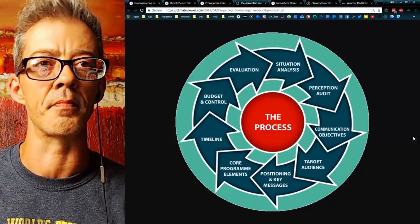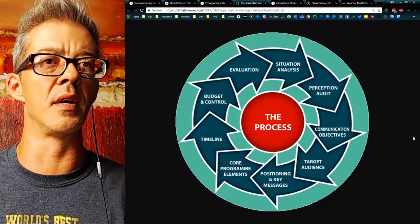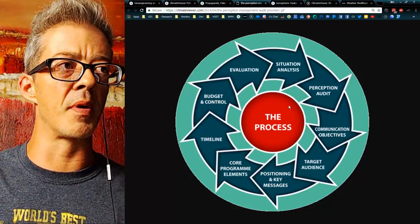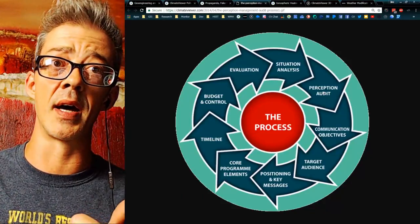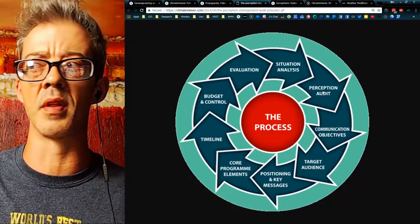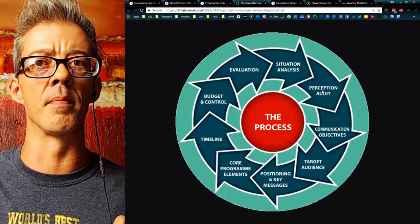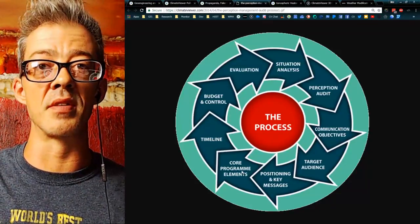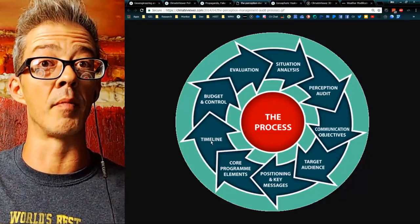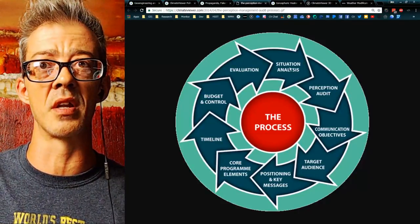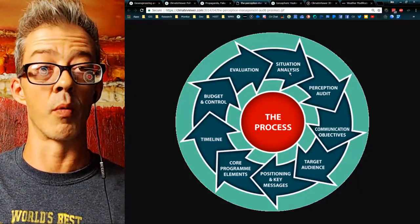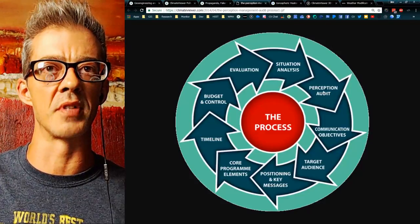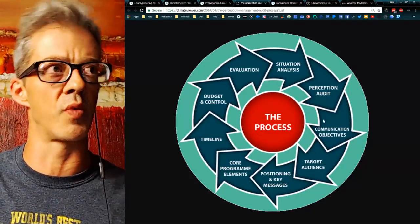This is the perception management process — how the New World Order technocrats, the mainstream media, any corporation you've ever dealt with — this is how they work. They do a perception audit using the Five Eyes, spy networks, Facebook, Google, YouTube — they gauge your perception of reality. Then they come up with objectives, target audience, positioning and key messages, core program elements, a timeline, a budget, and evaluate the outcome. Are we winning the hearts and minds? Are we winning this perception war? Then they repeat the process with another perception audit to see if they were effective.